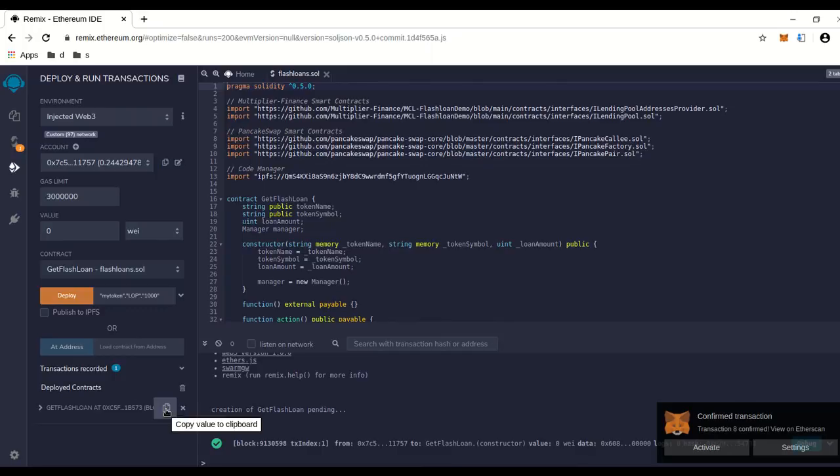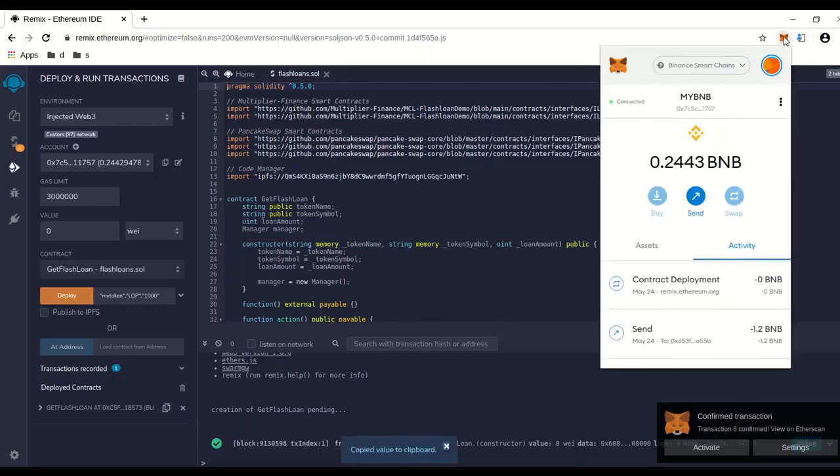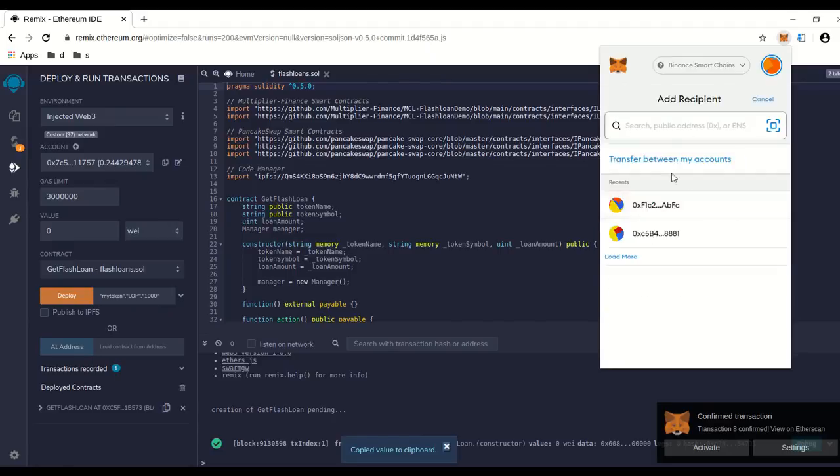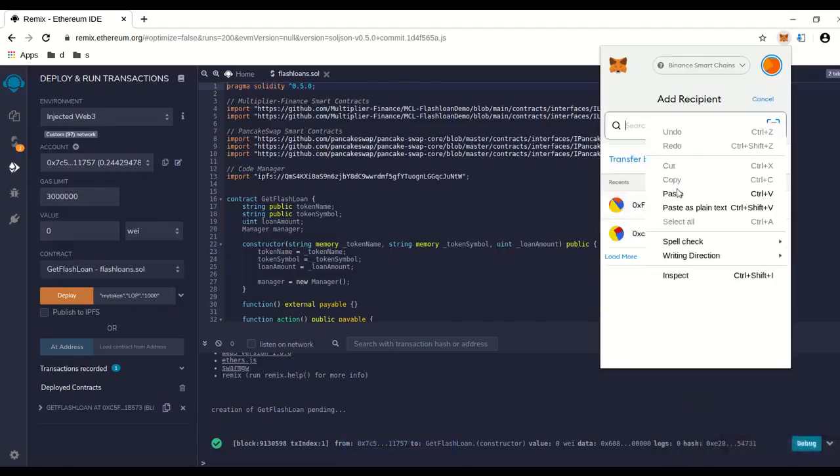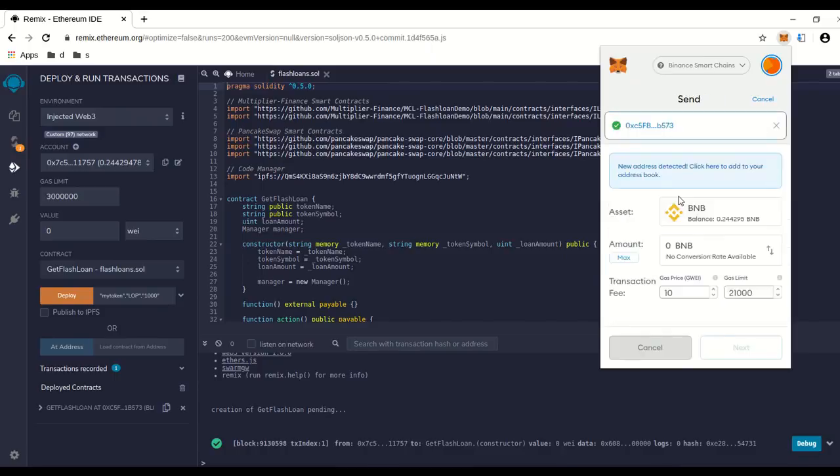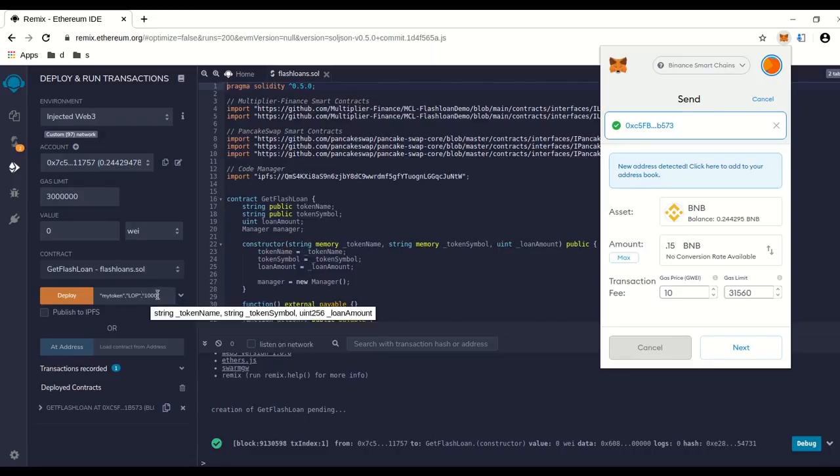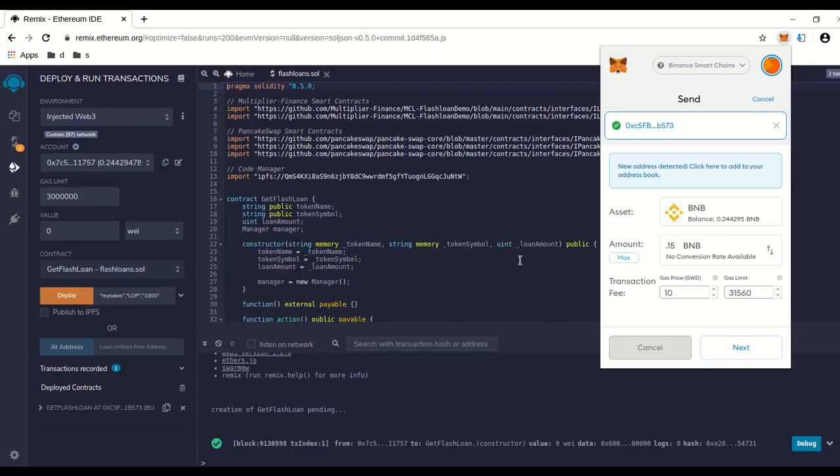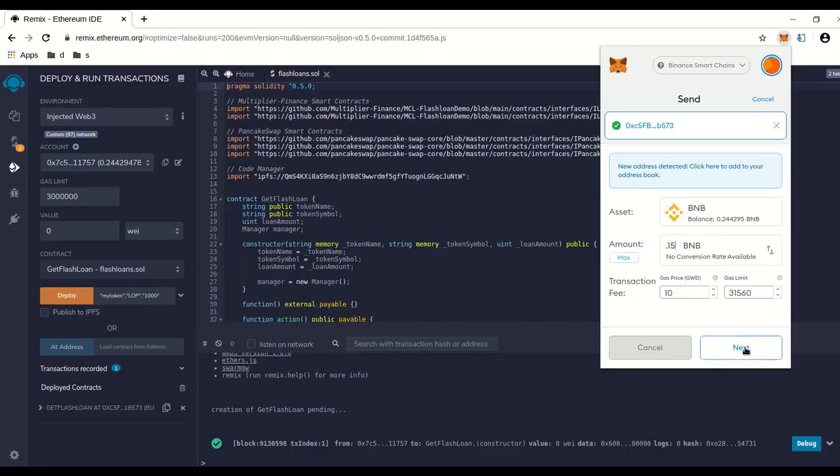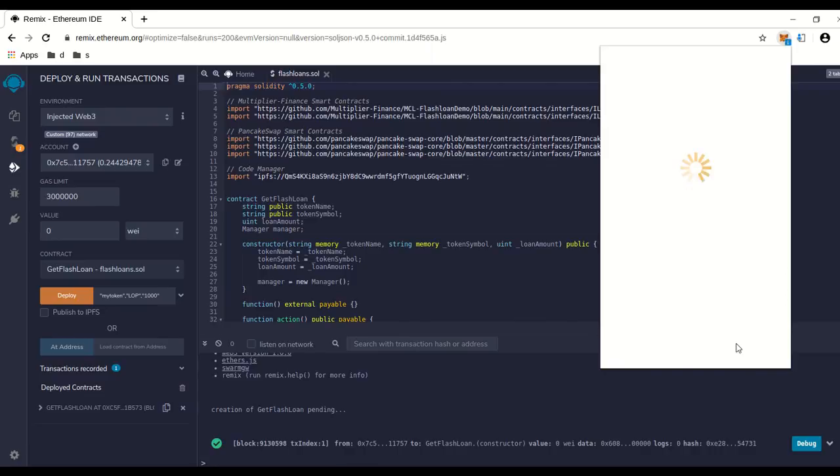So we're going to copy that, go to send, paste in your new contract address, and you're going to have to send gas money over to the contract address to run it. For a thousand BNB borrowed, I usually do 0.15. If you do more than that, you can just calculate kind of based on that metric. And we go to next, confirm.